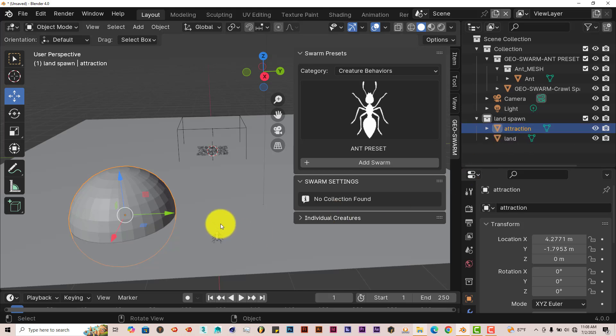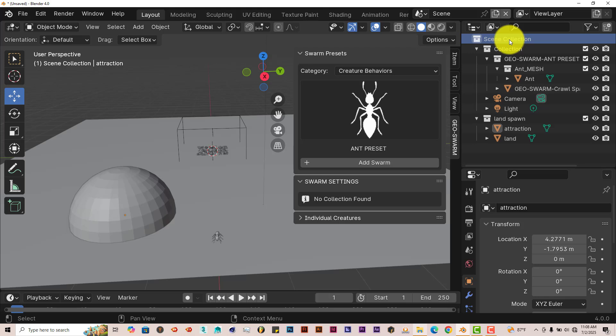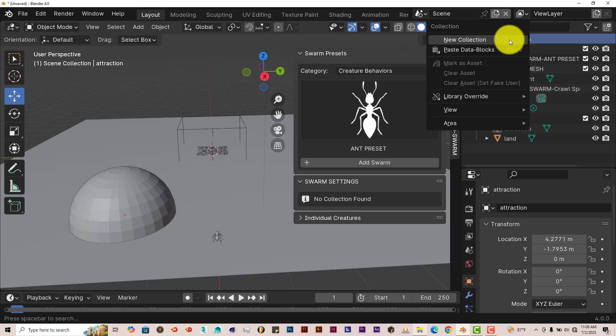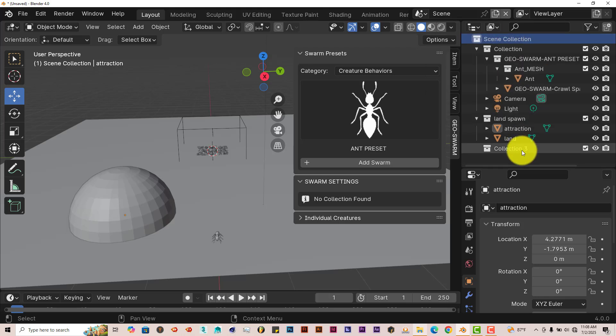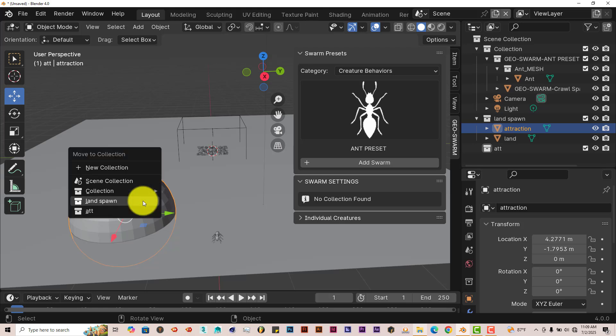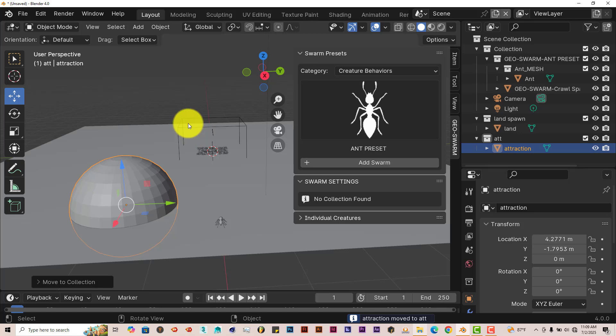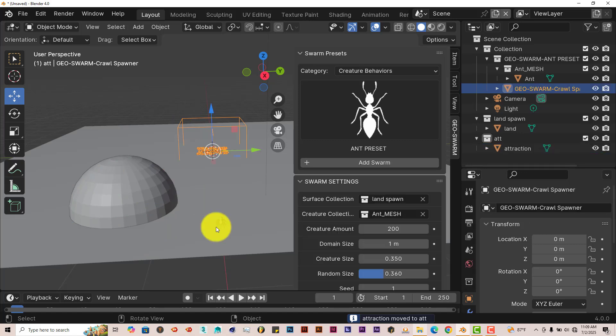Like I said before, we have to create a collection because this works on collections for the most part. So we're going to left-click on scene collection. Right-click, New Collection. Double left-click and type in, you can name it whatever you want. I'm going to name it A-T-T, just for attraction for short. A-T-T. Enter. And left-click on our sphere there. Press M on our keyboard and put that into that collection.